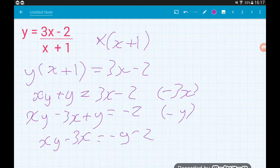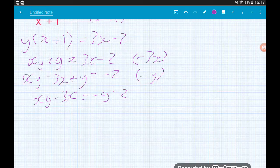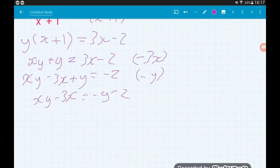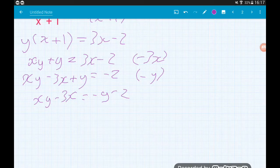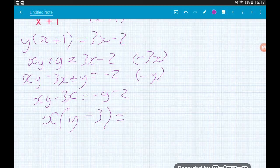This is where I used to get stuck back when I was 16. The magic step here to turn two x terms into one x term is to factorize. We can't combine xy minus 3x in any normal way because we've got an algebraic x term and a numeric x term. So the only way to turn those two terms into one is to factorize. Over on the left we've got a common factor of x, so we've got x lots of y minus 3, and that's equal to minus y minus 2.